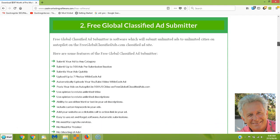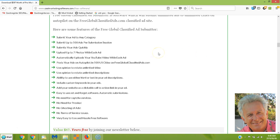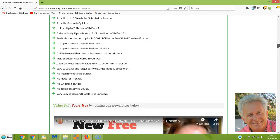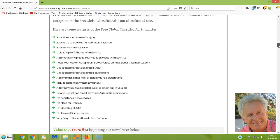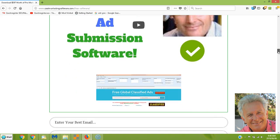Next, we have the Free Global Classified Ad Submitter. You can submit up to 500 ads per submission. This is a really busy, high-traffic site — FreeGlobeClassifiedAds.com — and it's really picking up. Again, you can use Spintax, add pictures, and you don't need any proxies or a captcha service. It's totally free software and free to post ads. You can post in any category with no limitations. There's a full video explaining all of that as well.